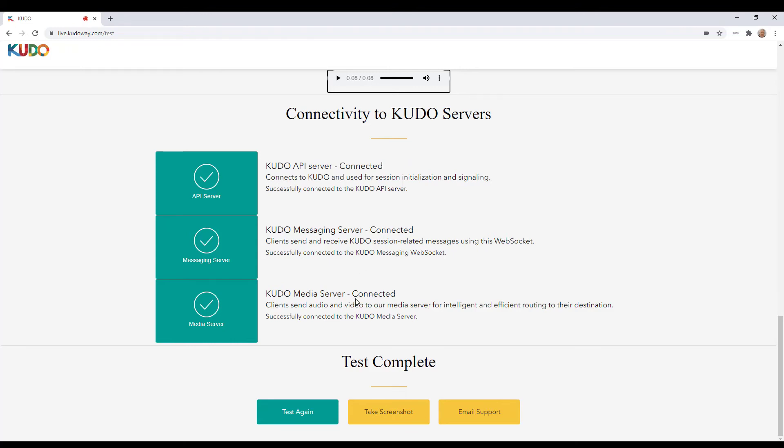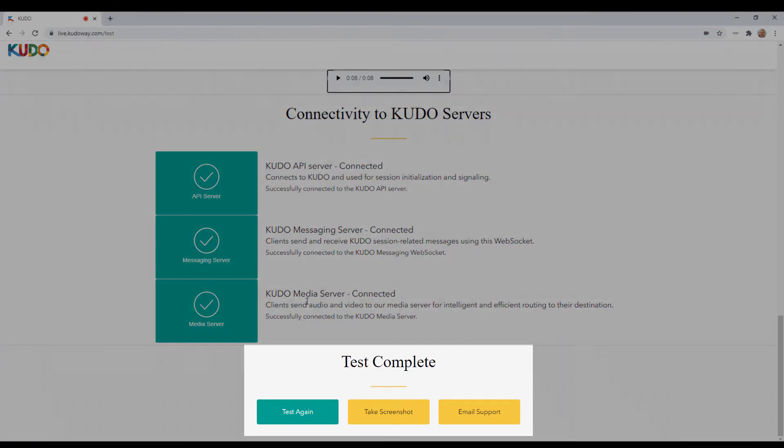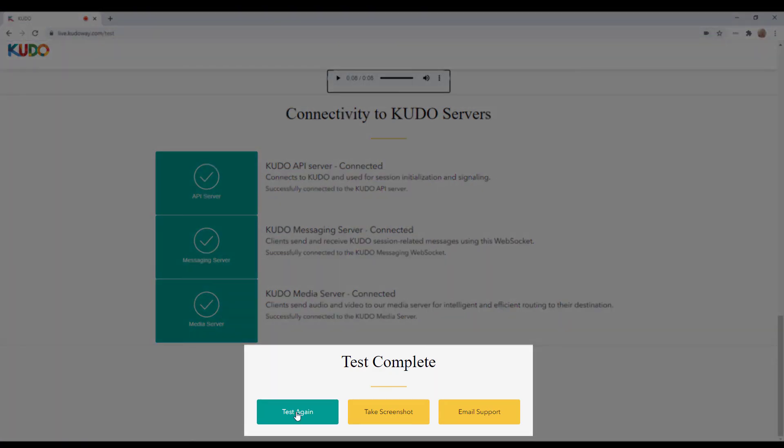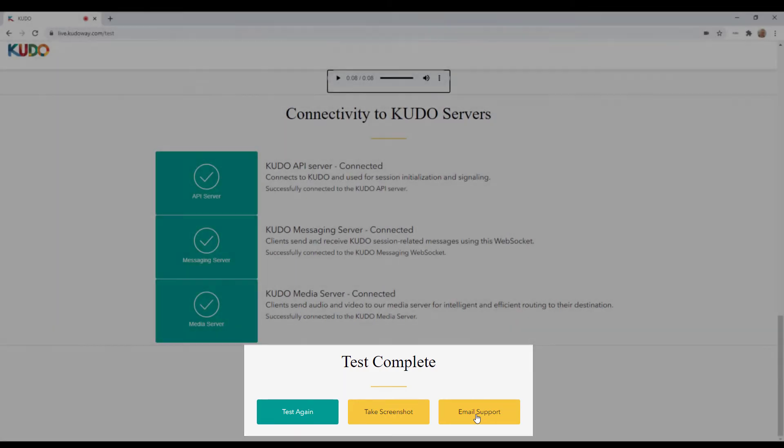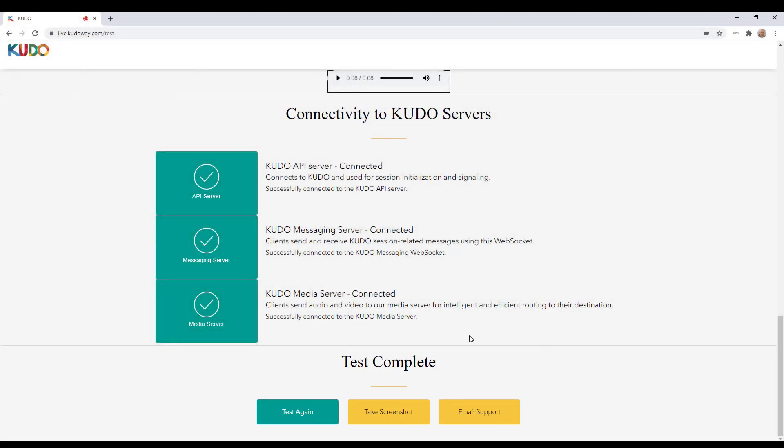And with that, you're all set for your first meeting on the KUDO multilingual web conferencing platform. If you need to do the test again, just click here. If you'd like to take a screenshot of the entire test, you can click here and it will download a screenshot to your computer that you can share with your IT department if you need to. Or if you're having problems and need to contact the KUDO support team, you can send them a screenshot of your test. And you can click email support here and that email will go directly to our support team at KUDO. Thanks for watching. Stay tuned for more tips and tricks on how to have a successful experience on KUDO.